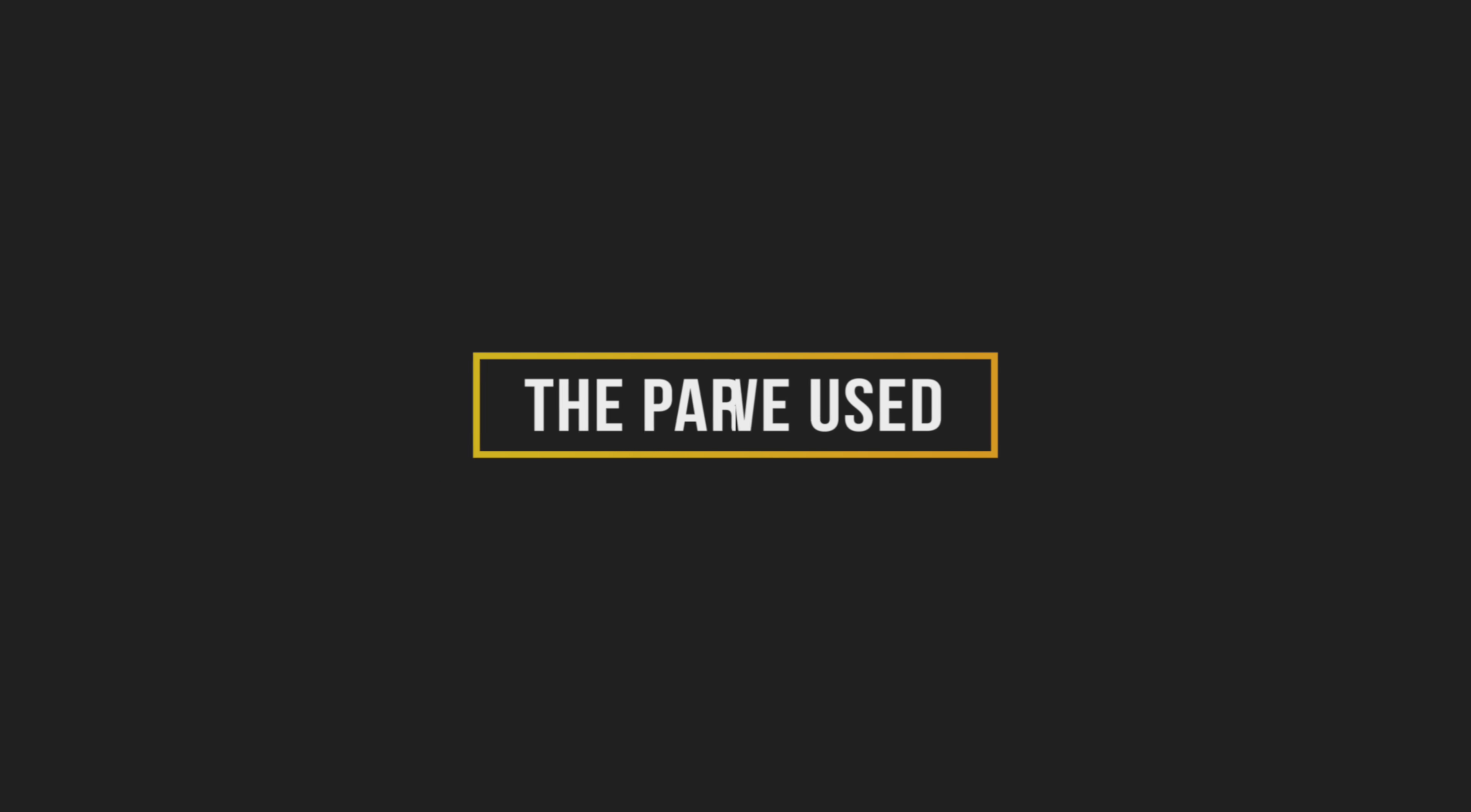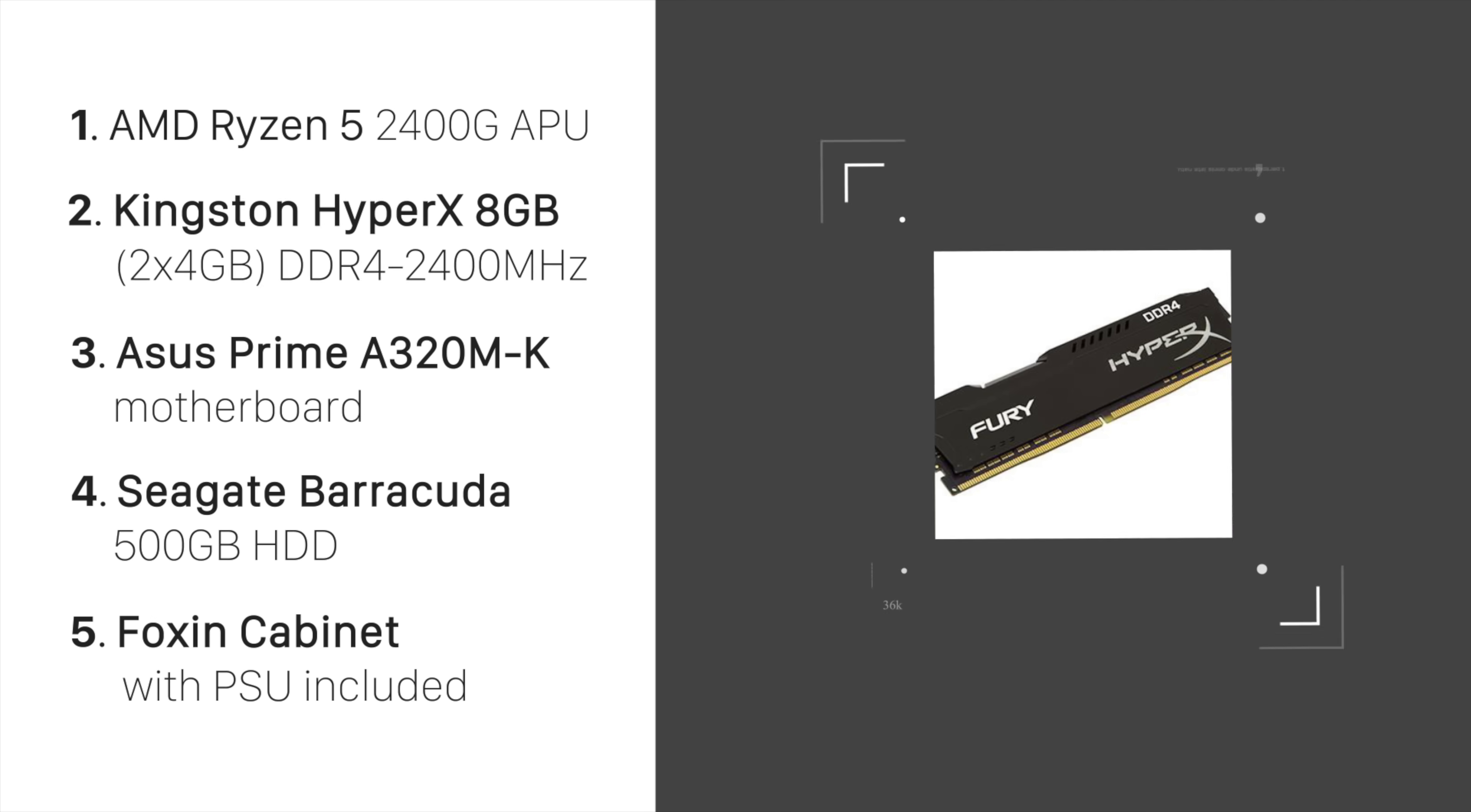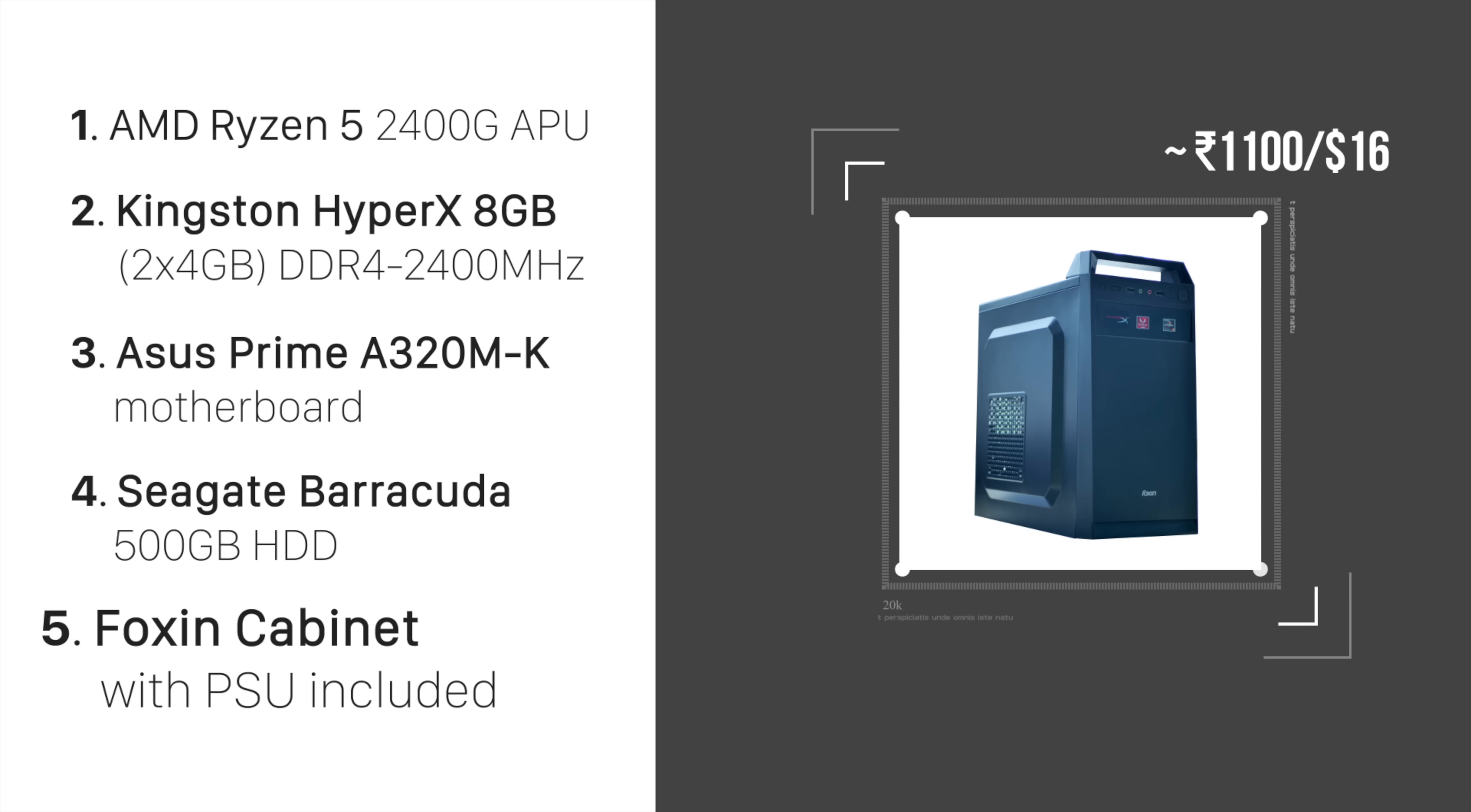First let's talk about the parts we've used for this rig. We used an AMD Ryzen 5 2400G APU, I'll tell you more about what an APU is later. We also used 8GB of 2400MHz DDR4 RAM and Asus Prime A320MK motherboard but you can use one from Gigabyte or MSI or whatever as long as it has 320M in the name. We used a Seagate 500GB hard disk and to keep all this stuff inside something, we got a Foxen cabinet that surprisingly came with its own PSU.